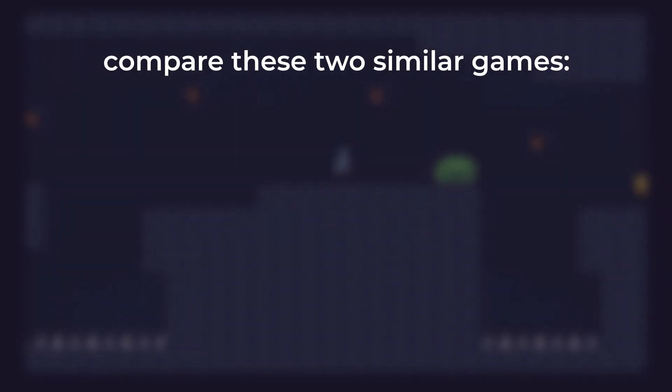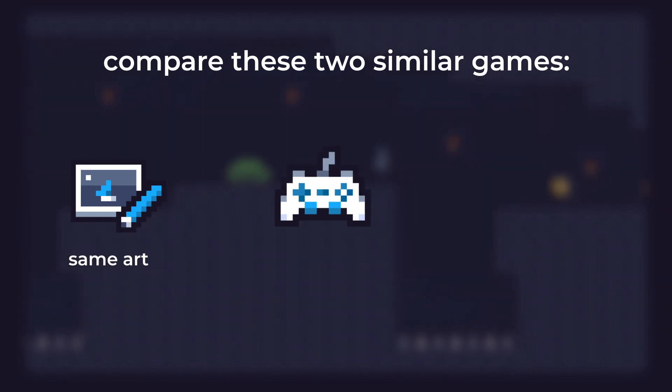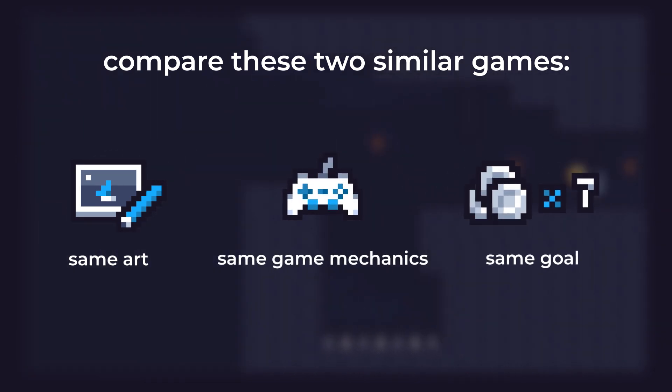Both have the same art, same game mechanics, and the same goal – collect seven coins.